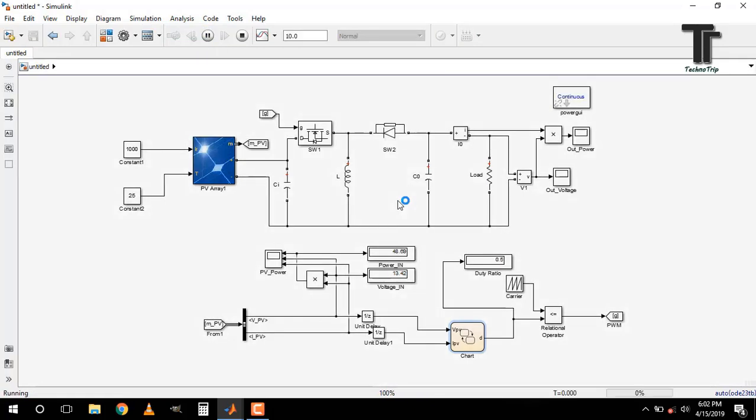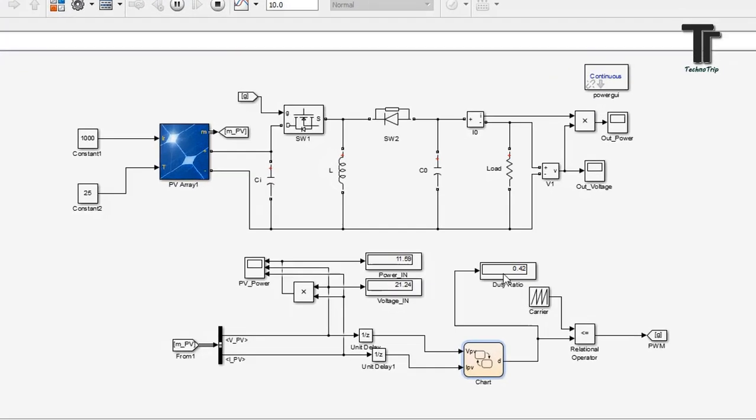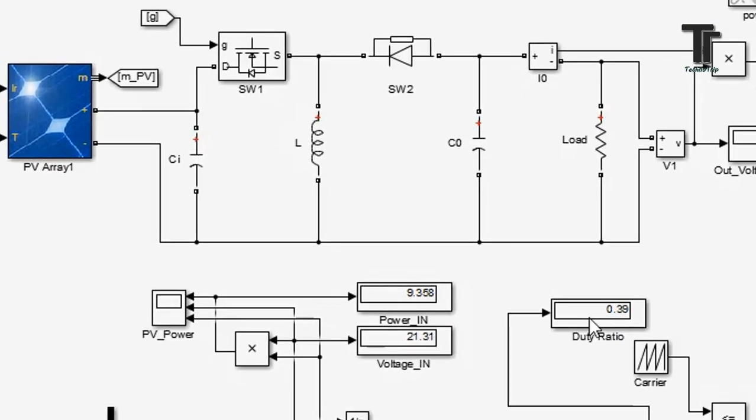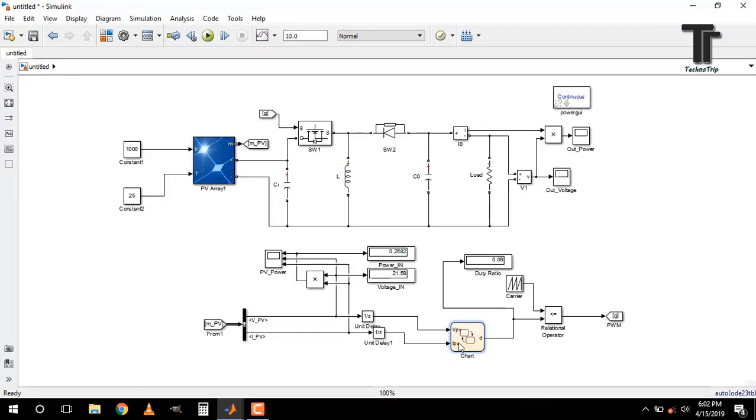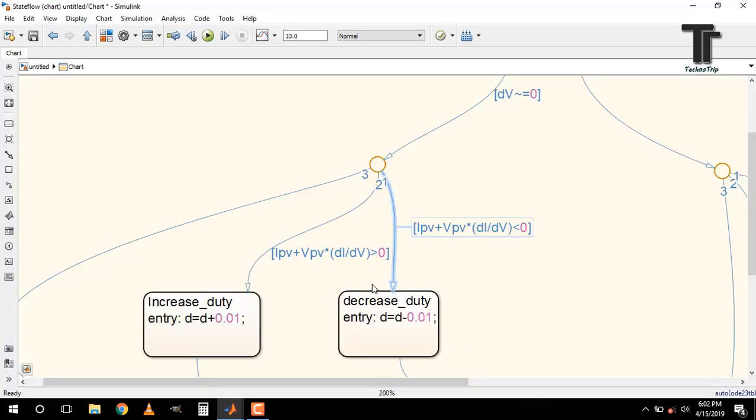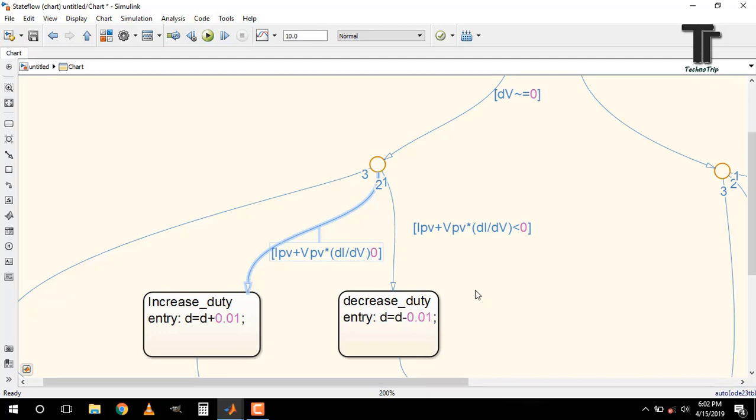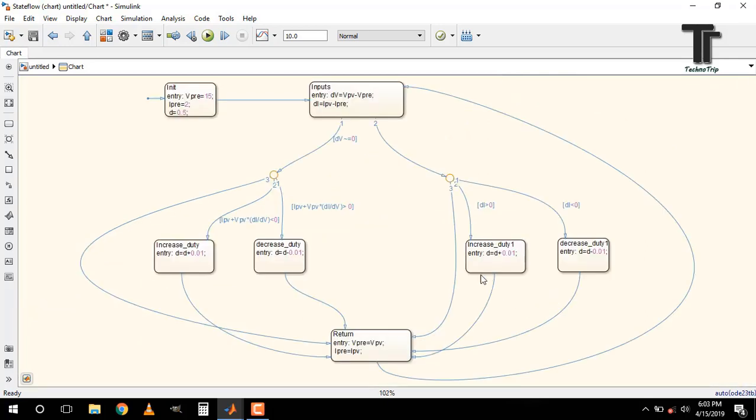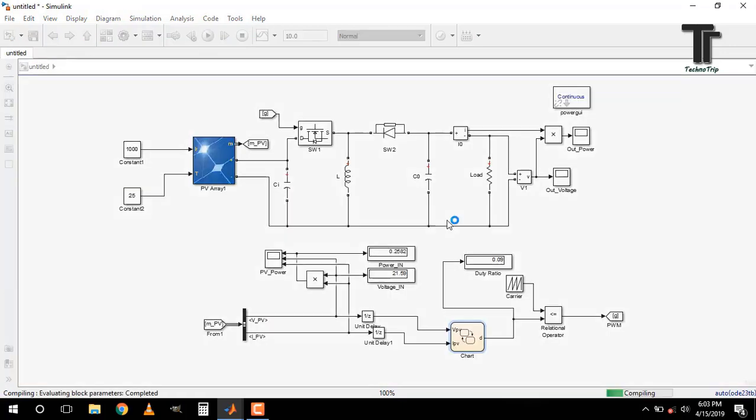Here power is decreasing, voltage is increasing and duty is also decreasing. Check inside the chart. Here change the sign of the inequality operator. You can get the flowchart from the link given in the description. Now run the simulation.